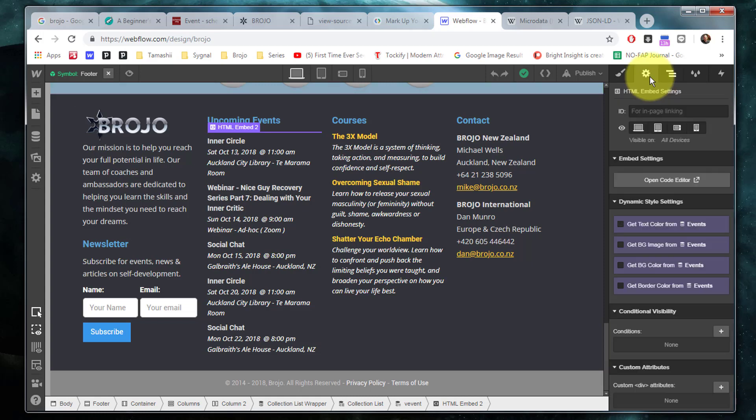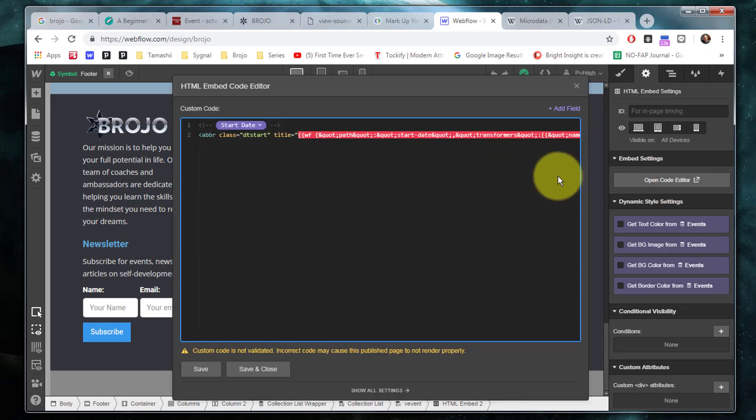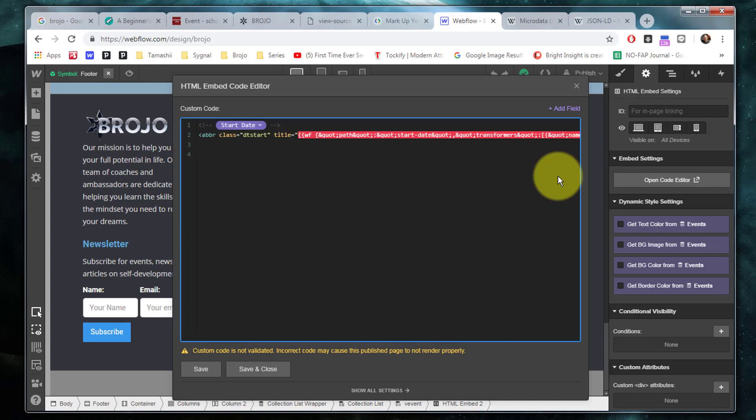But it turned out there was a way around that and I did that inside my V event structure here using an HTML embed. Now if we take a look at the content in that embed, you'll notice something very strange here and very funky and ugly looking. I needed to create this abbreviation class DT start with a title containing the particular ISO formatted date that's needed for internet date times. Now this is simply the start date of my event but I needed it formatted differently.